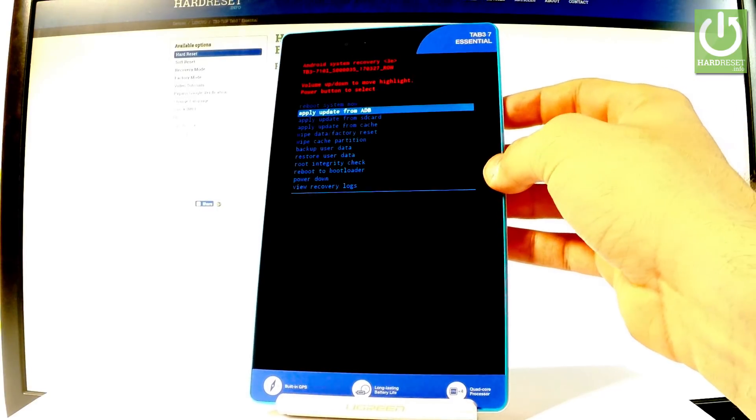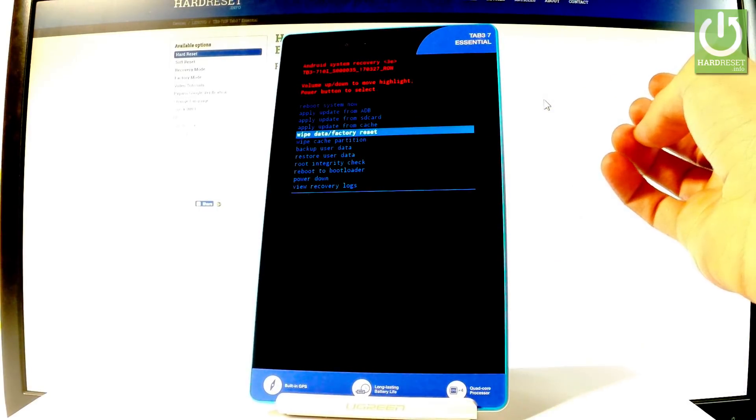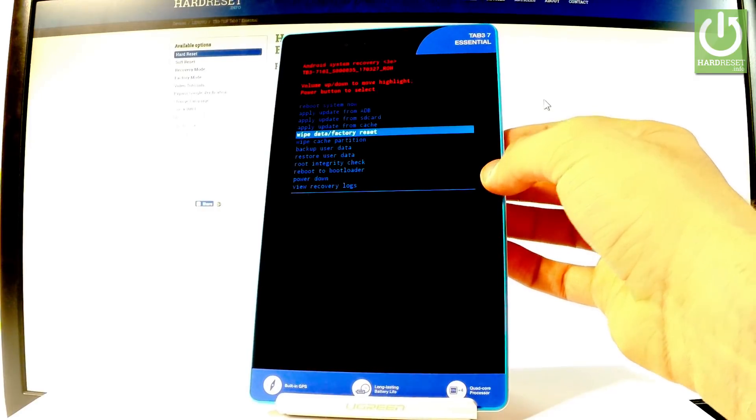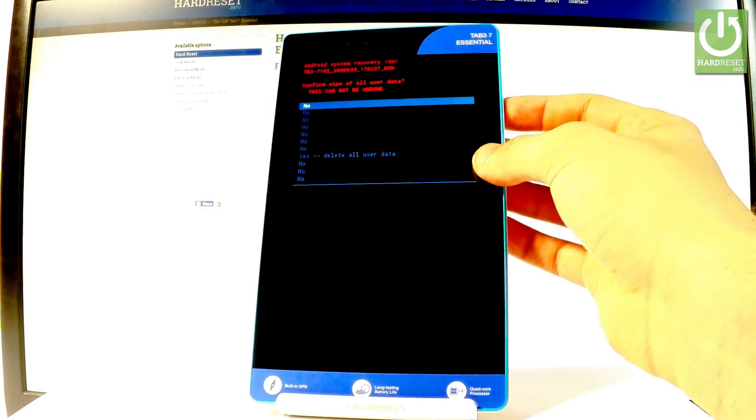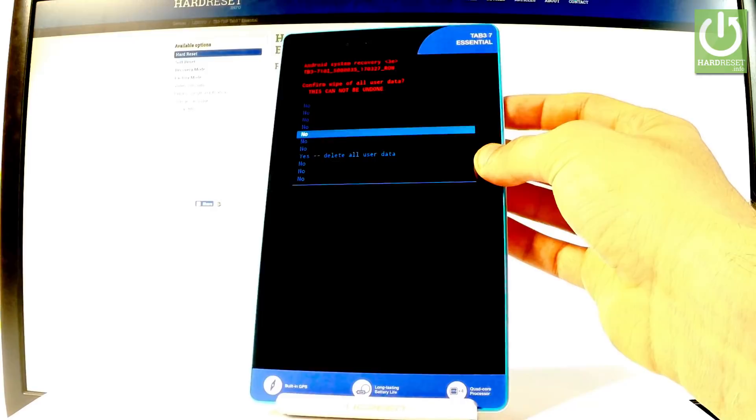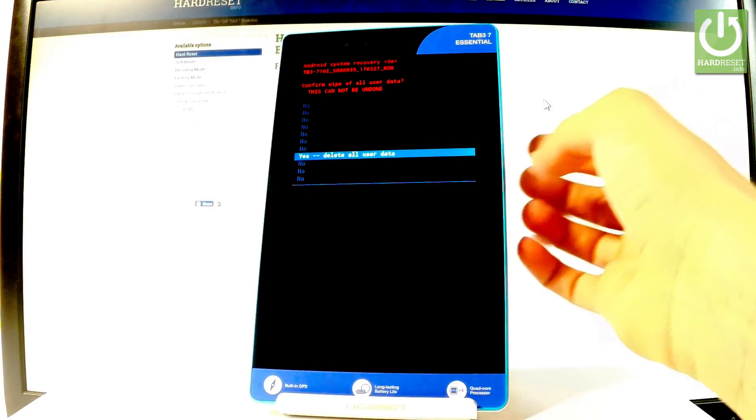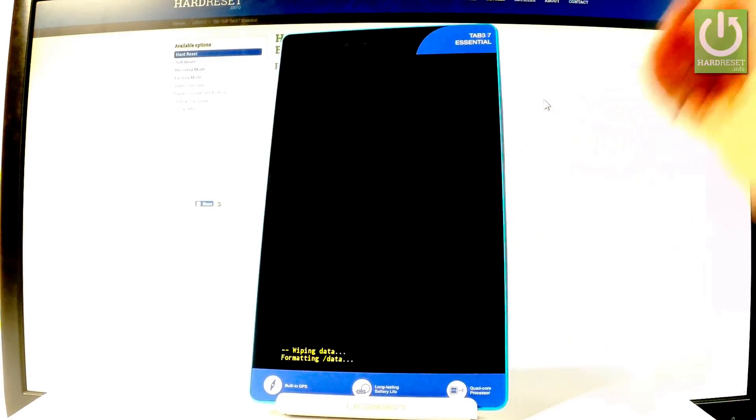Scroll down to highlight wipe data factory reset and press the power key to choose it. Then scroll down again to highlight yes, delete all user data, and use the power button to confirm.